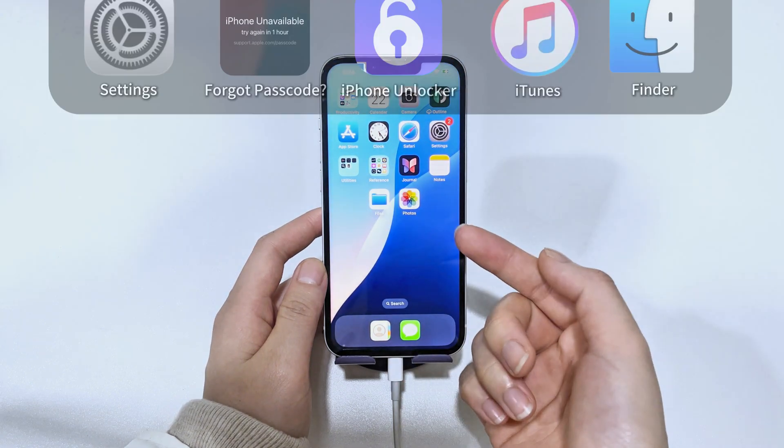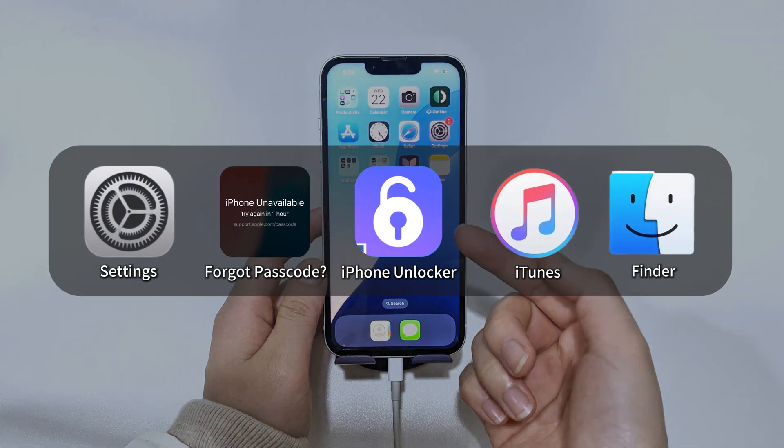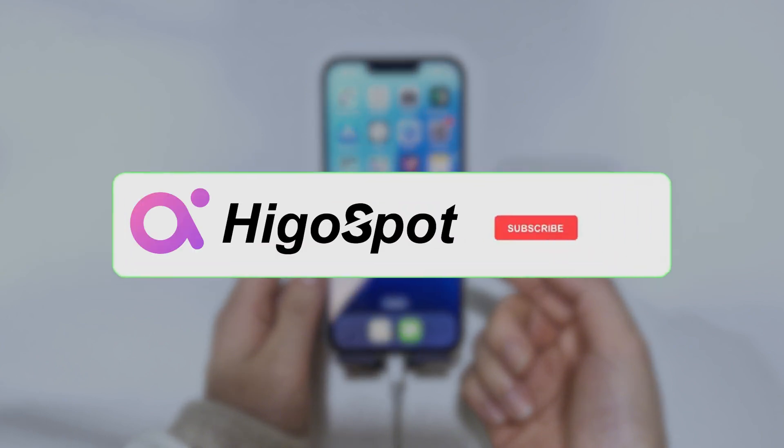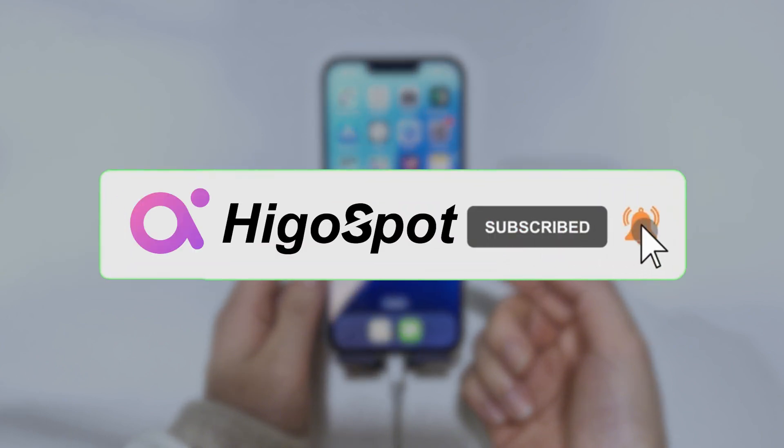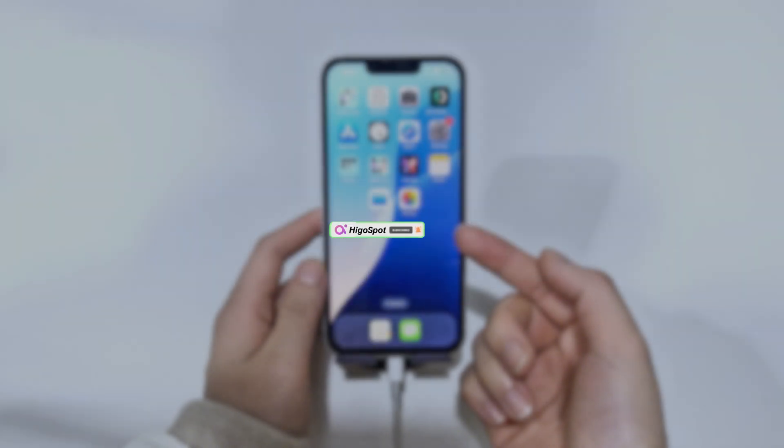And there you have it. Four simple ways to factory reset your iPhone 16 on iOS 18, with or without a passcode. If you found this video helpful, don't forget to give it a thumbs up, subscribe, and hit that notification bell for more iPhone tips and tricks. Thanks for watching.